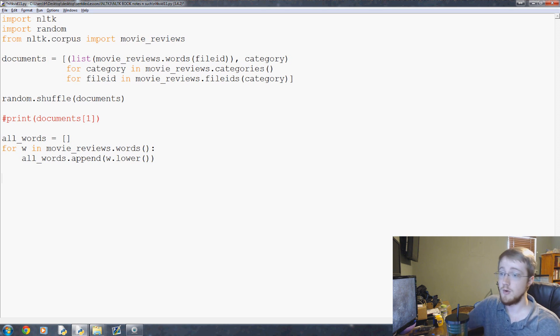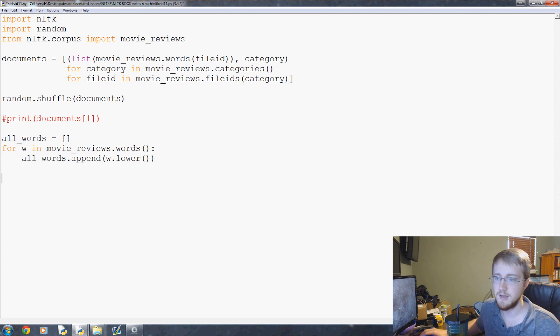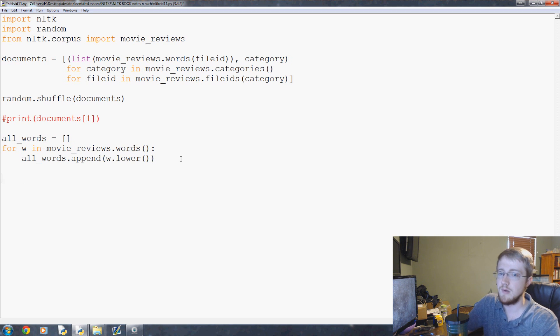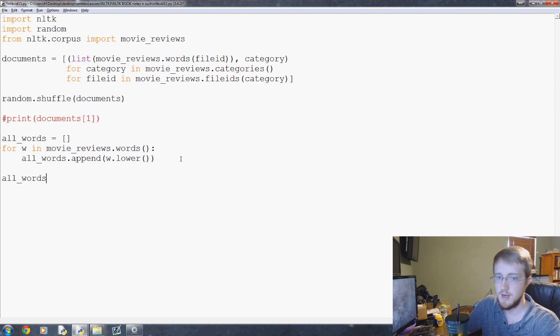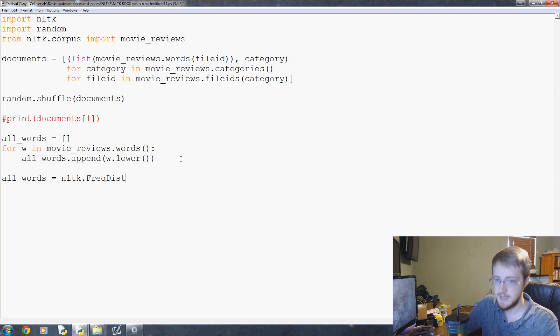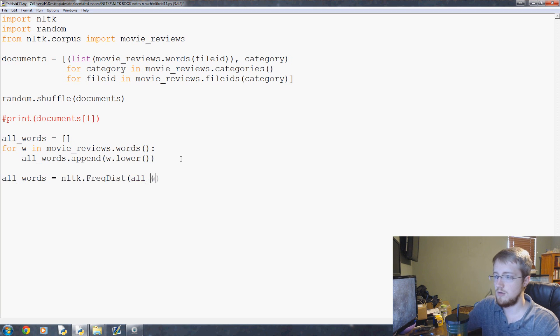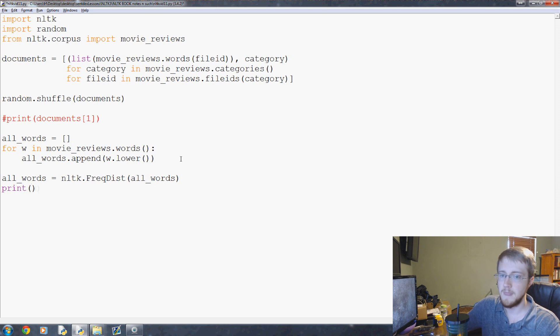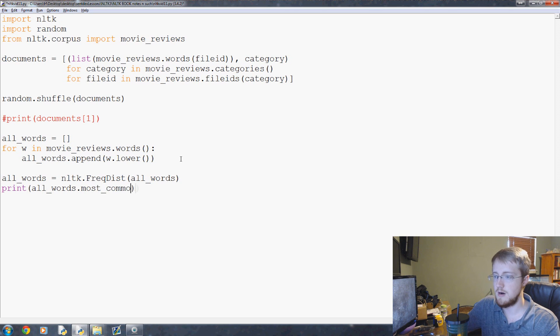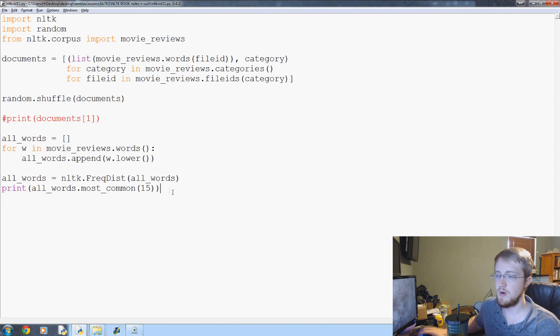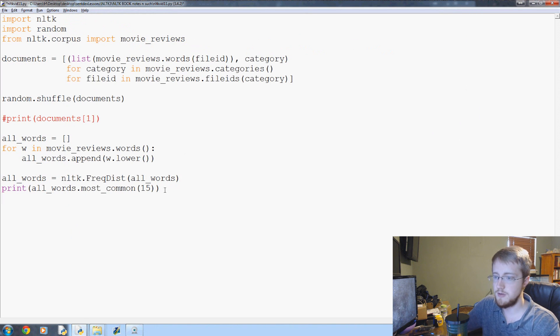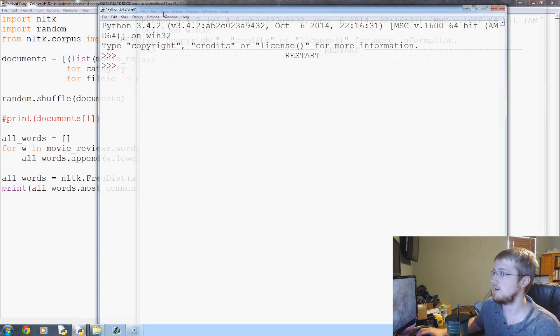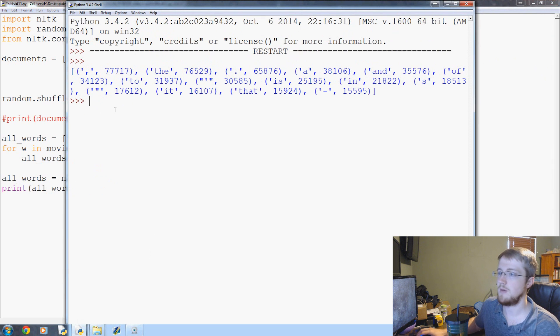Now what we can do is find out who are the most common things. First of all, all_words is a list right now, so let's convert that to an NLTK frequency distribution. We can do all_words equals nltk.FreqDist of all words, and then we can do print all_words.most_common, let's do the 15 most common words. We can also find out how many words are there. These are the top 15 most common words.